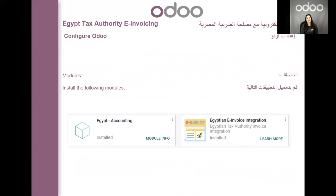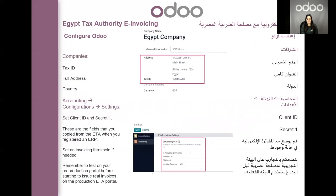The next step is to start your configurations on UDU. These are the modules that you have to install on your database. The second step in configuration is to go to your companies and make sure that you fill the tax ID, the full address, and the country. Afterwards, go to the accounting configuration settings and type your client ID and secret one. After you save your work, you can proceed to the next step.